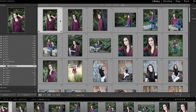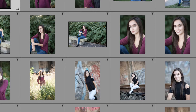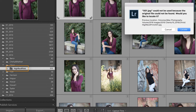You'll notice that these photos have an exclamation point to the top right in the grid view. You'll also notice that in the left panel, the folder itself has a question mark, which is essentially Lightroom's way of telling us it could not find the files located on the hard drive.